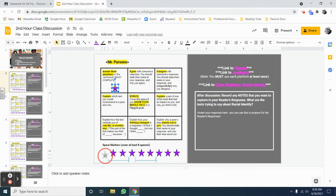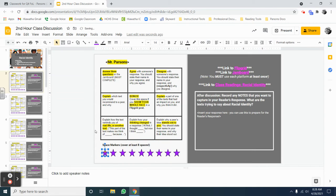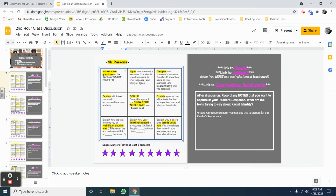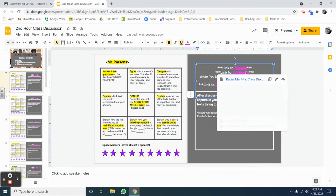Let's take a look at the kinds of activities that are in the boxes now. The first box says, answer three questions on the Jamboard, must complete. This is the only box on the table that has to be completed. You can find the link to the Jamboard over here.